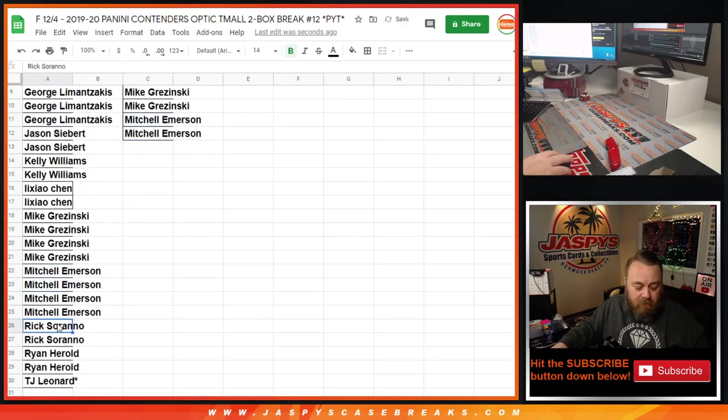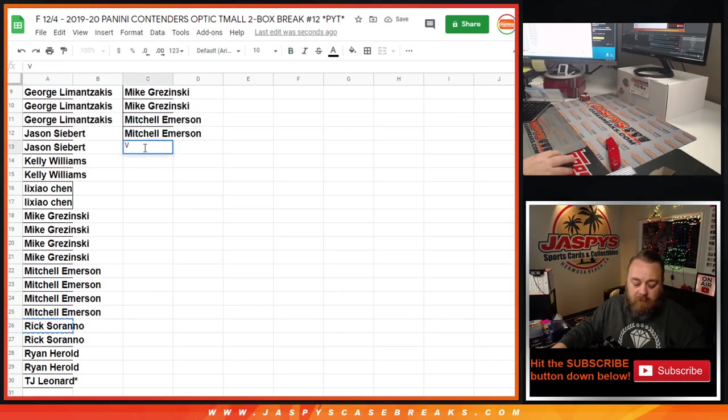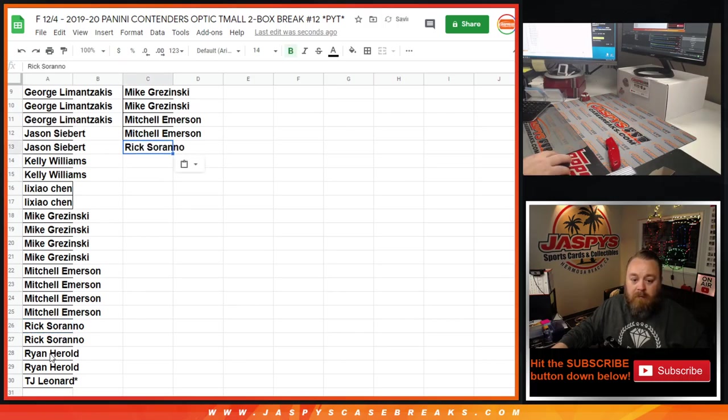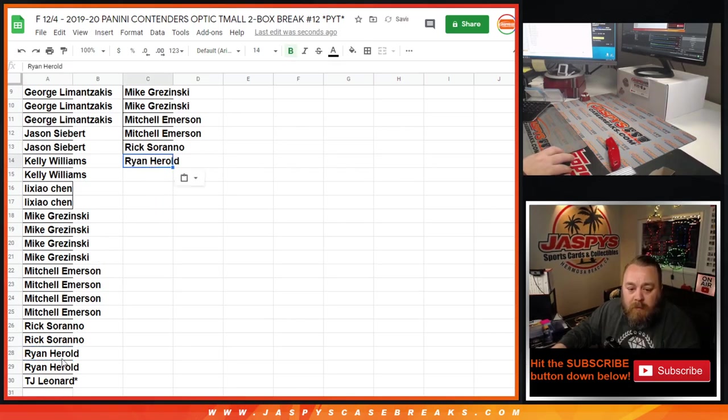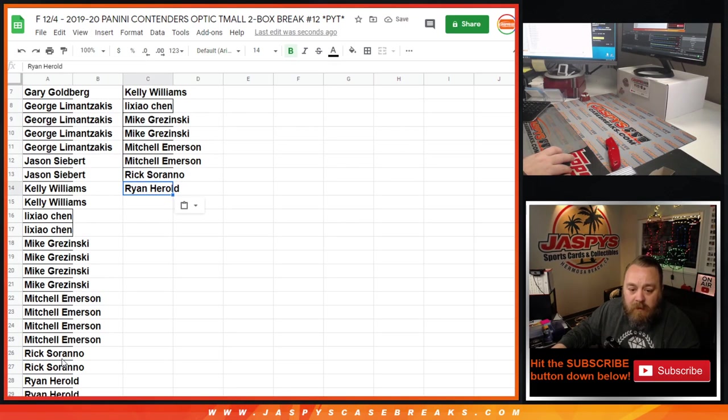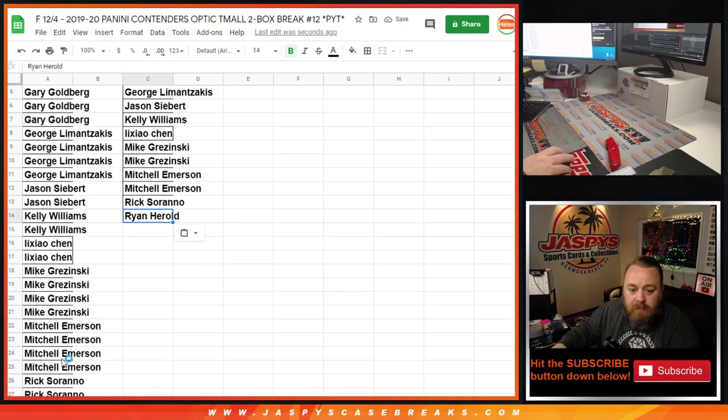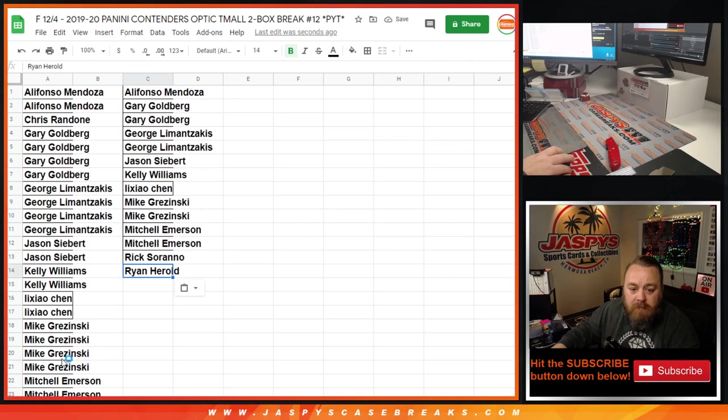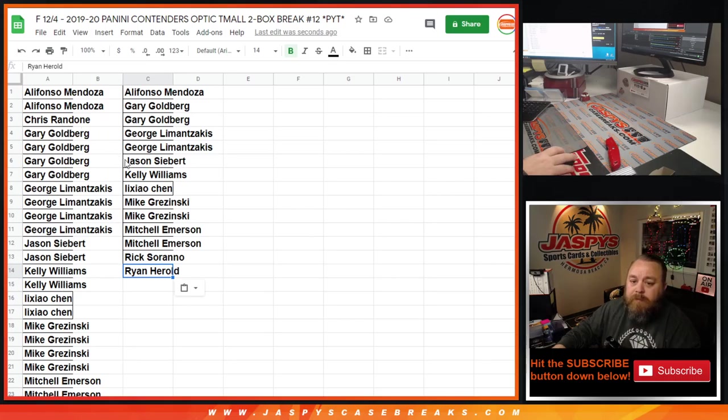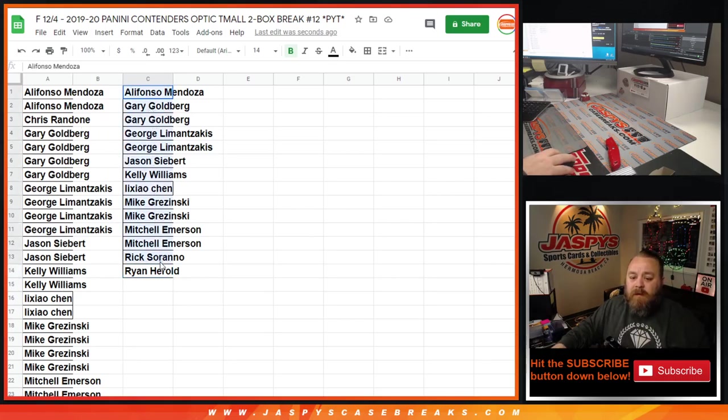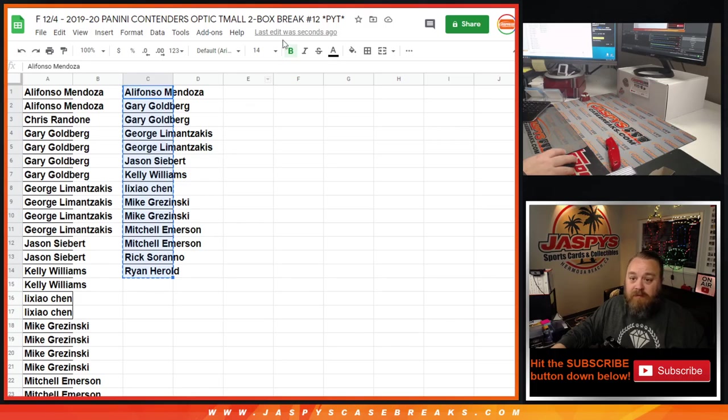Rick. Ryan. There you go. So everybody's good. From Alifonzo down to Ryan, we got 14 entries.